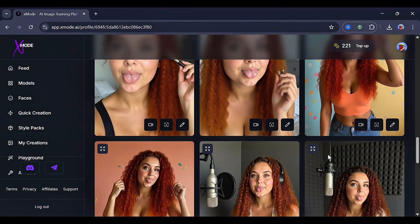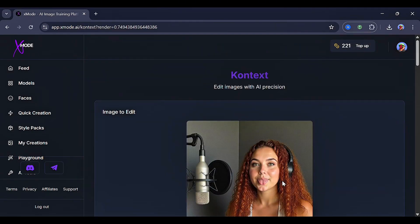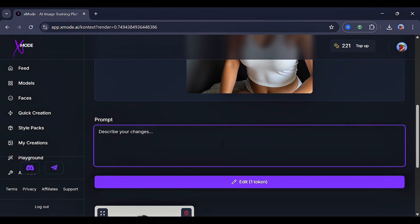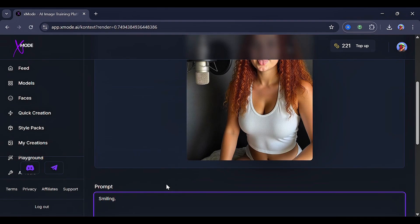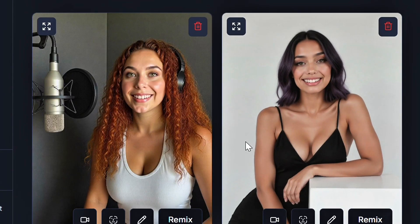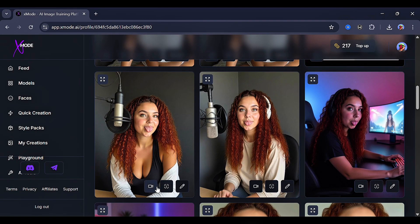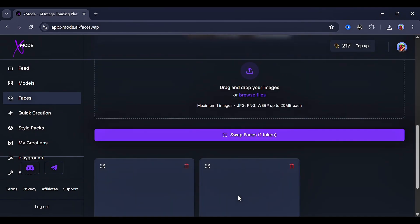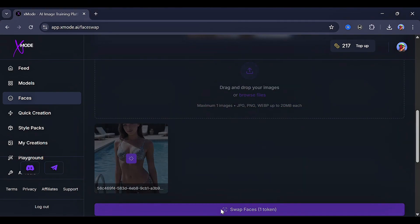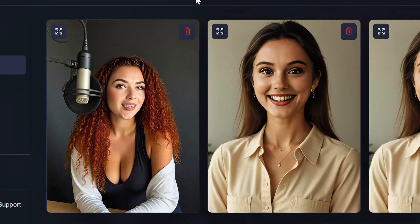You can also edit any image here. For example, if the tongue is sticking out, just select the image, adjust the prompt, click generate, and this was my result. This tool is also perfect for face swapping. To do that, click the face icon, upload the image of the face you want to use, then click generate. This was my result.